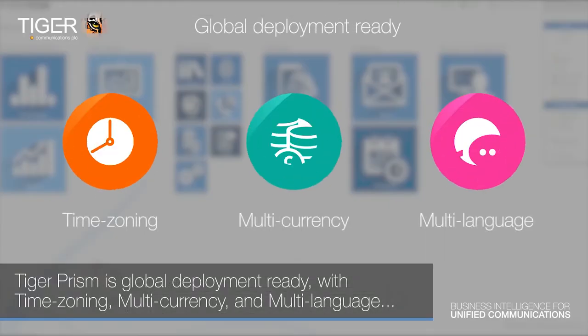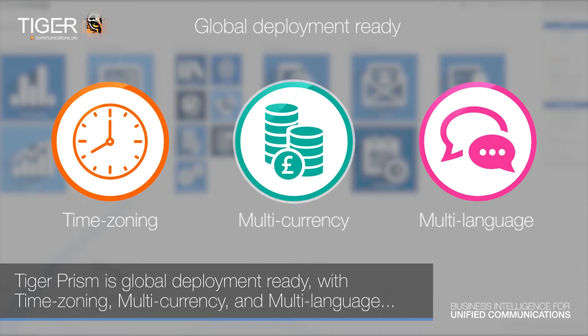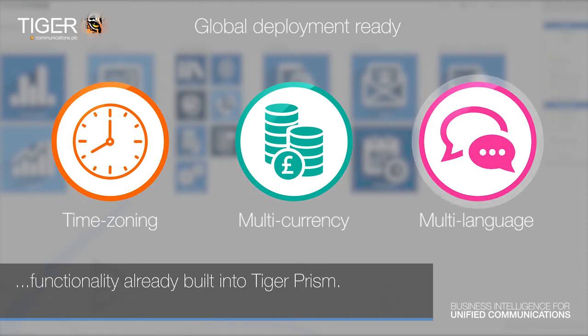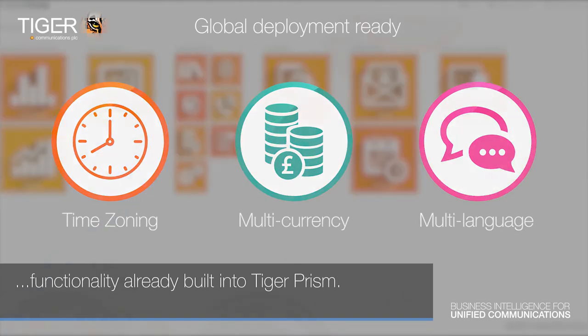Not only that, Tiger Prism is also global deployment ready, with time zoning, multi-currency and multi-language functionality already built into Tiger Prism.